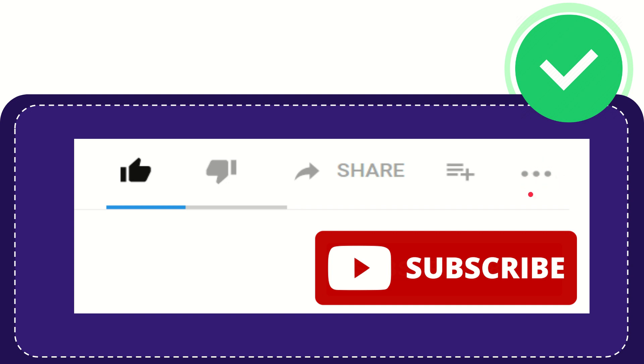And yeah, don't forget to subscribe. I think that's all of it. Thank you so much for watching this video and see you again in another video. Bye bye, see you again.